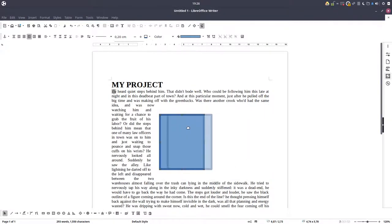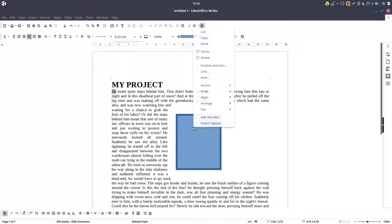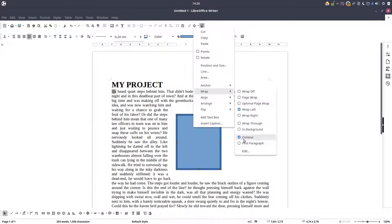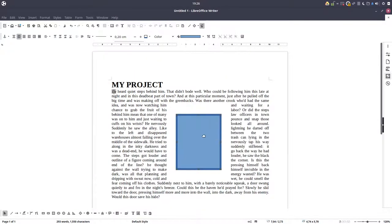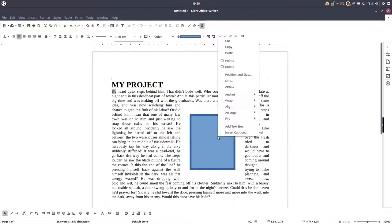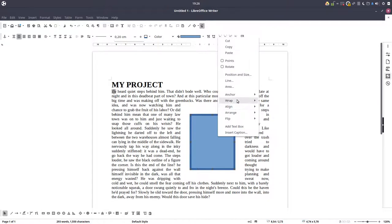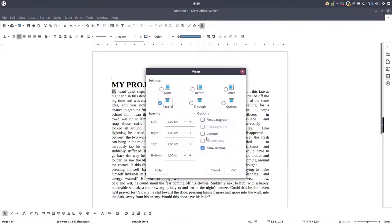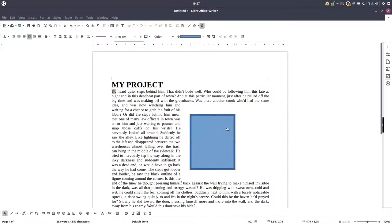So as I said, in this case we have, let's change. So the image on the right and the text on the left.